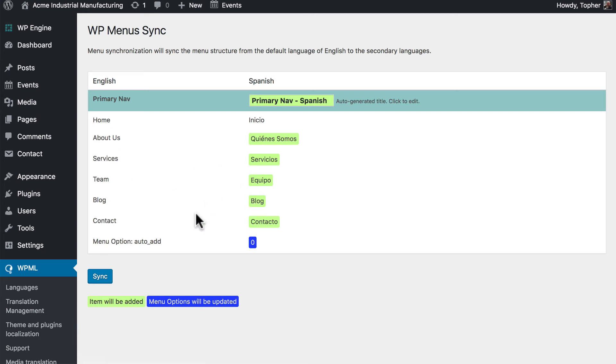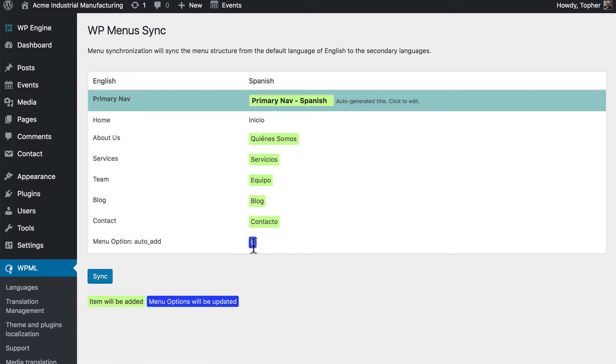So it's telling us that it's going to add the green items. And then this is a menu option that will be updated. Right now on our primary menu, we've told it not to auto add new pages. So it's going to continue to do that for Spanish as well. Now it's not adding a home link right now. So we may need to go back in and do that.